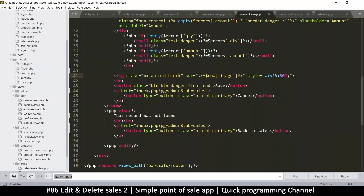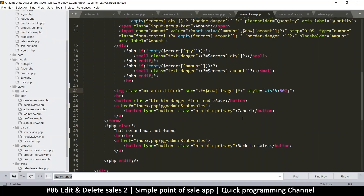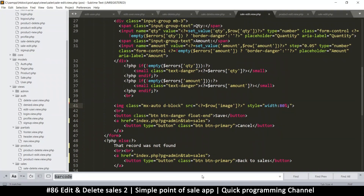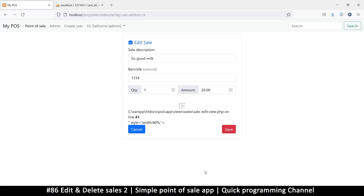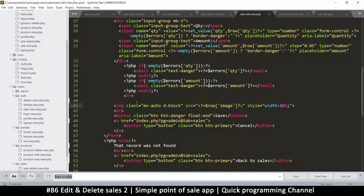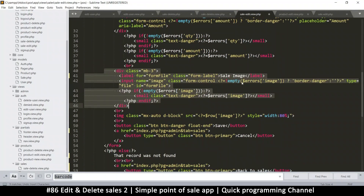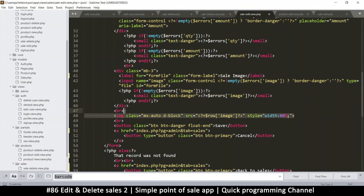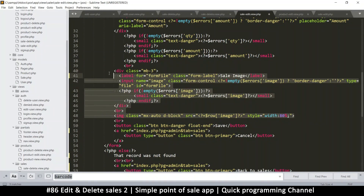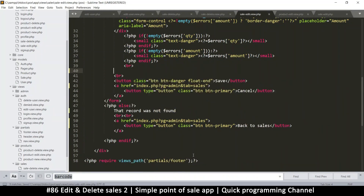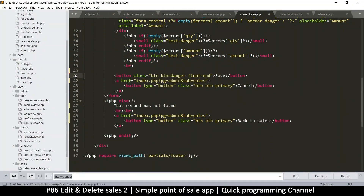What is it complaining about? It's saying line 41 - the image thing still remained. What did I remove then? Cell image - okay, so we're supposed to remove all of this. Let's see where this ends. There it is - remove that break tag as well.